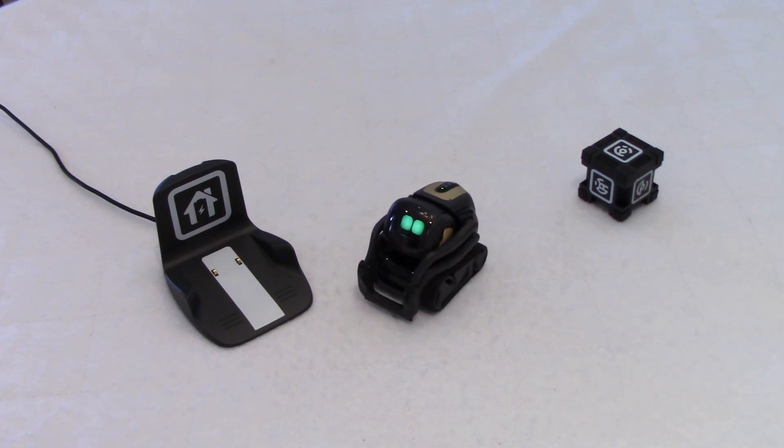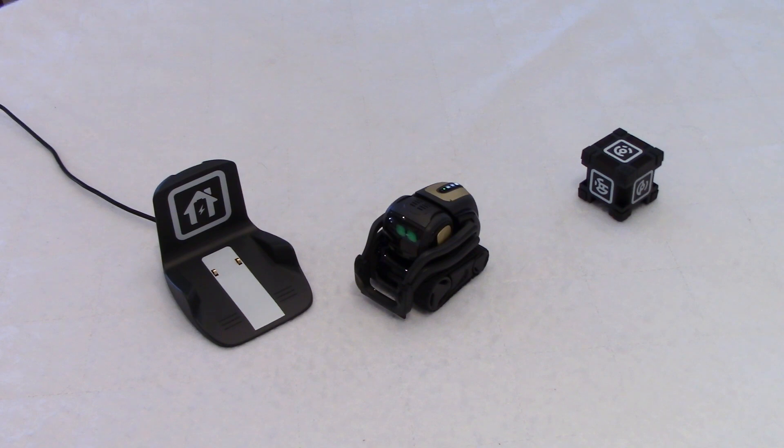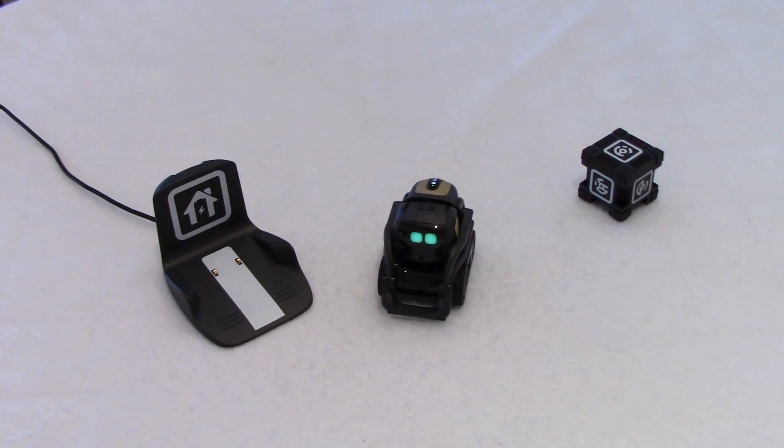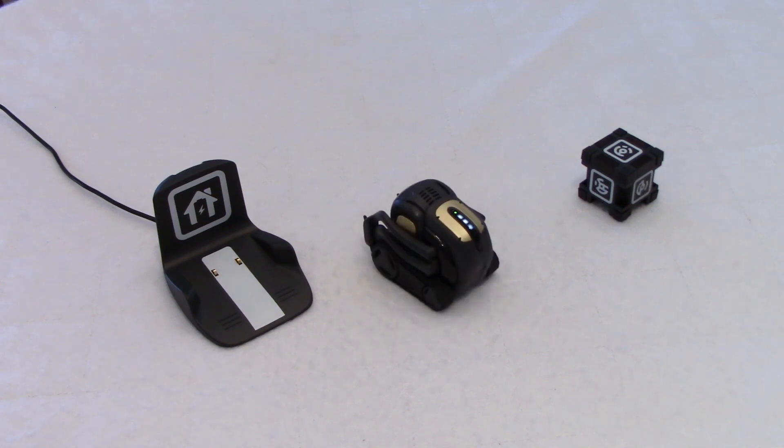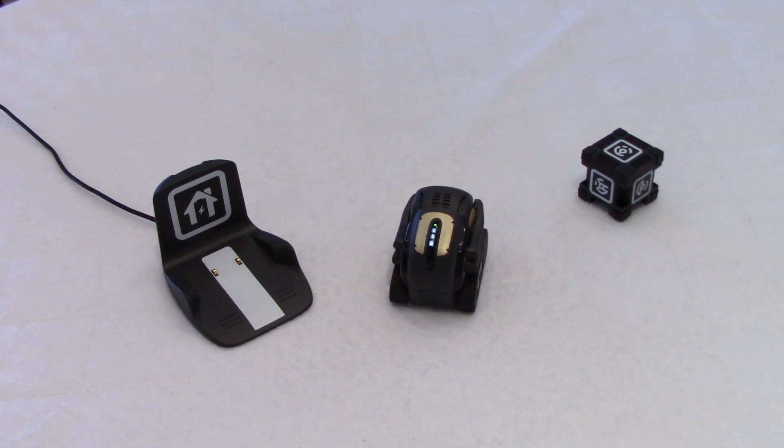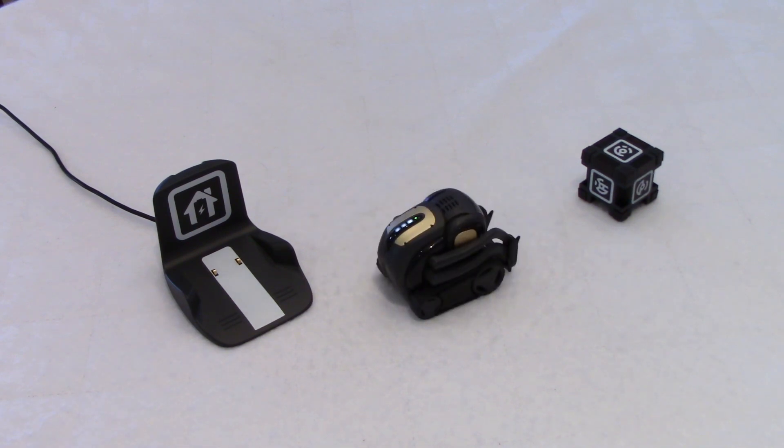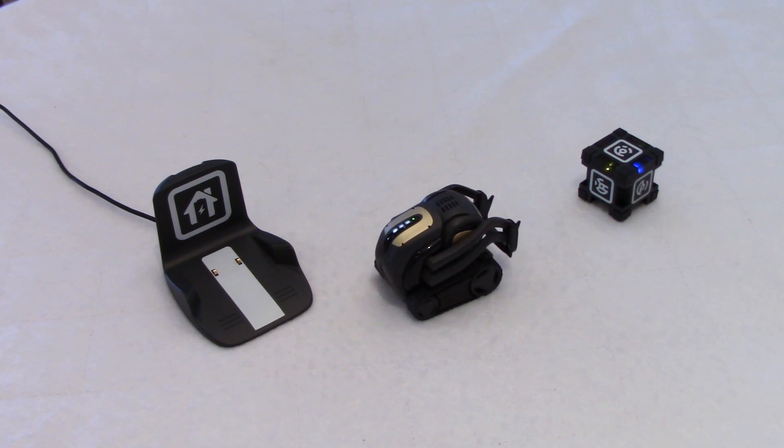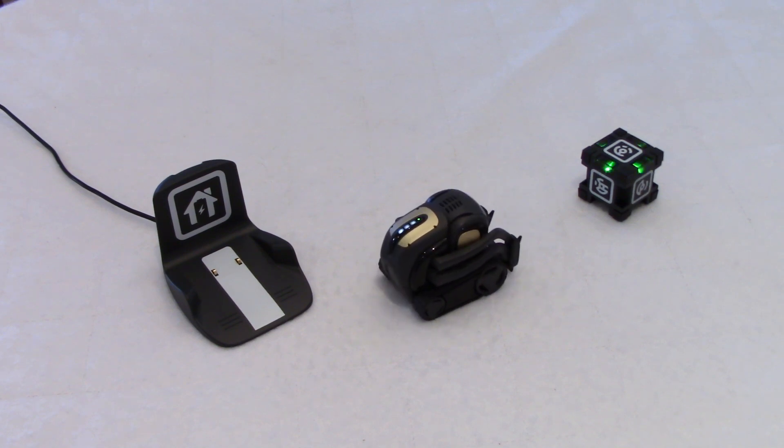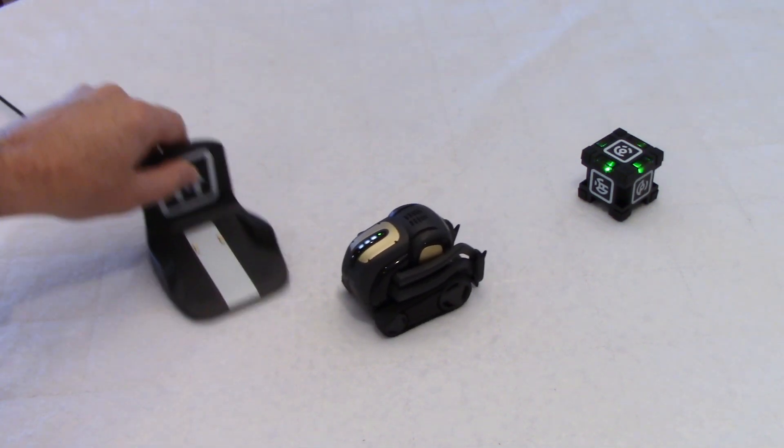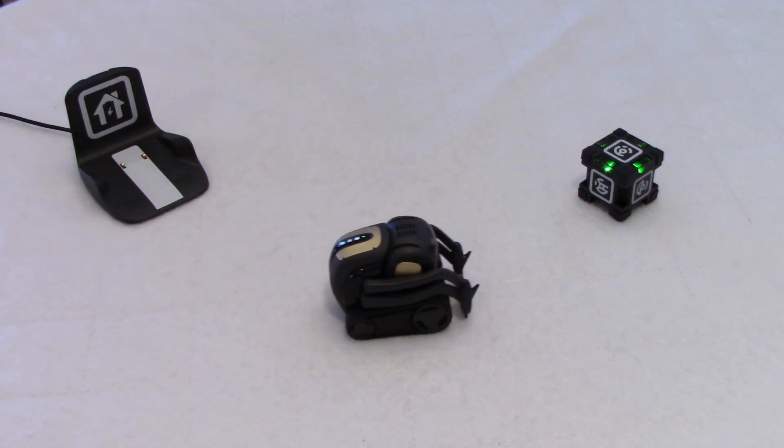So we were trying something here. Hey, Vector, bring me your cube. Now he's looking for the cube. We'll see how long it takes to find it. Ah, there you go. Yeah, and the LEDs are spinning or flashing on the cube. I'll just move the charger a bit out of the way there.